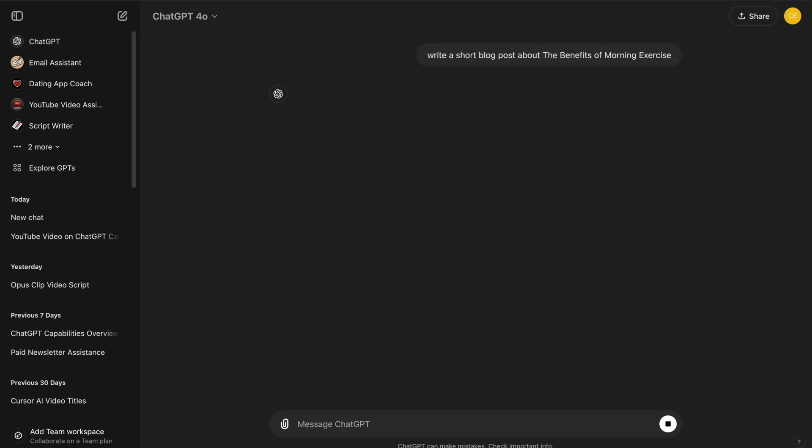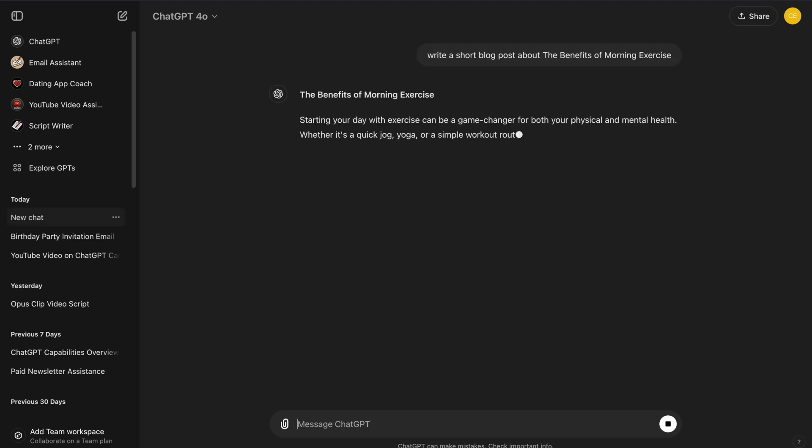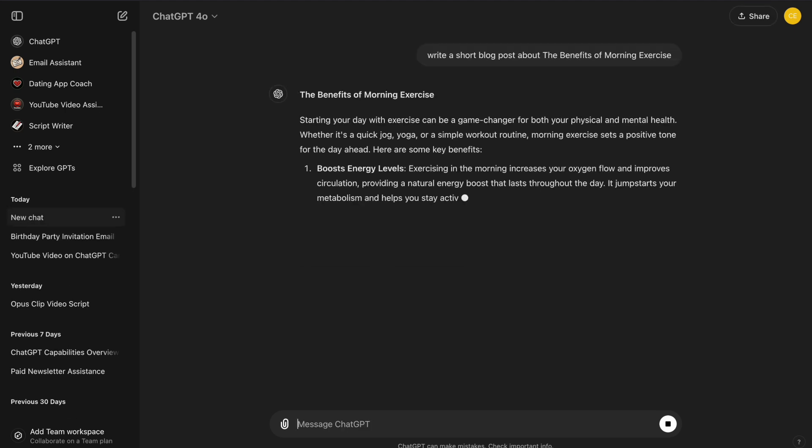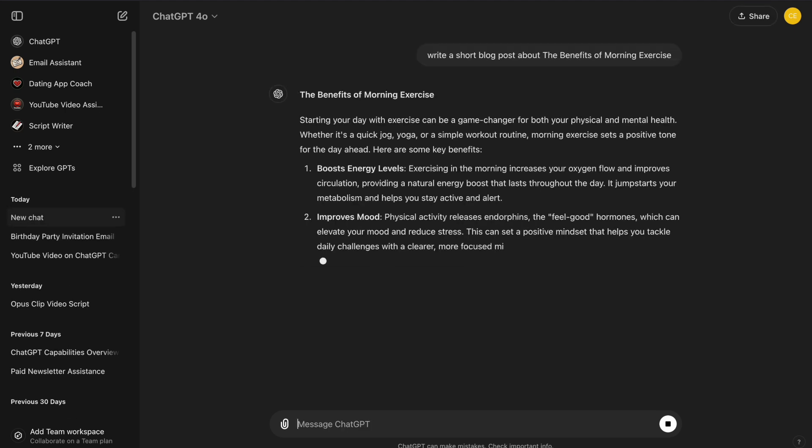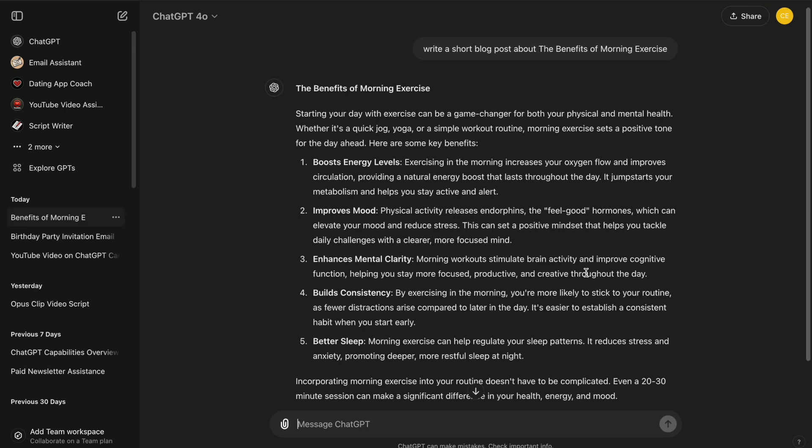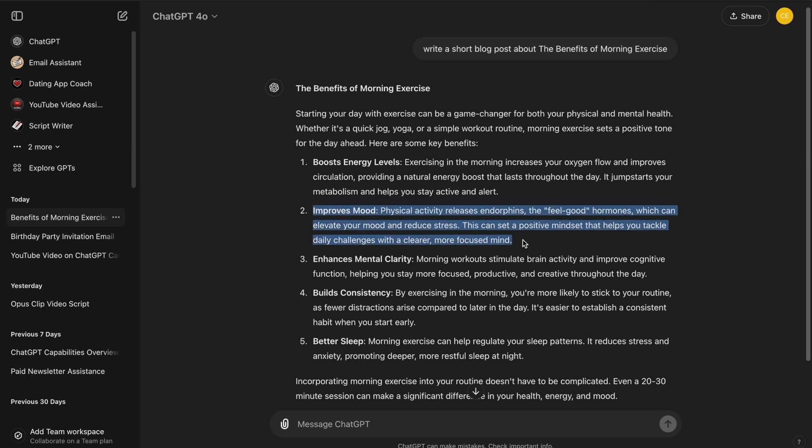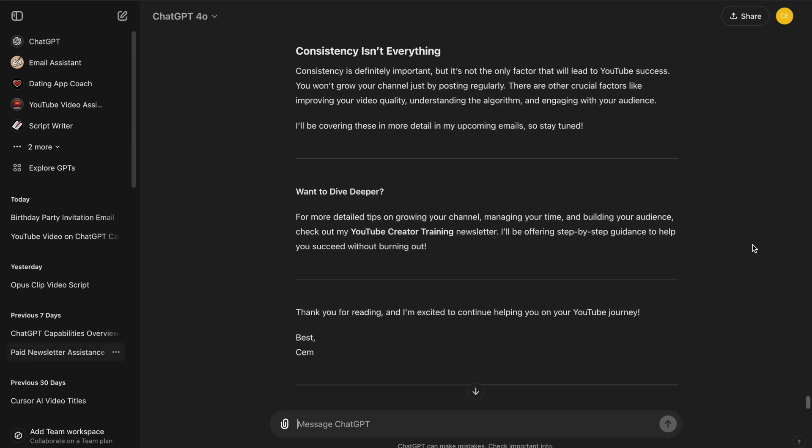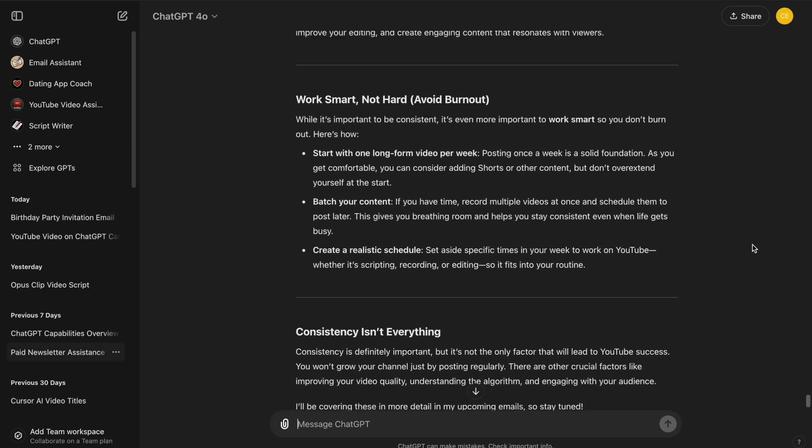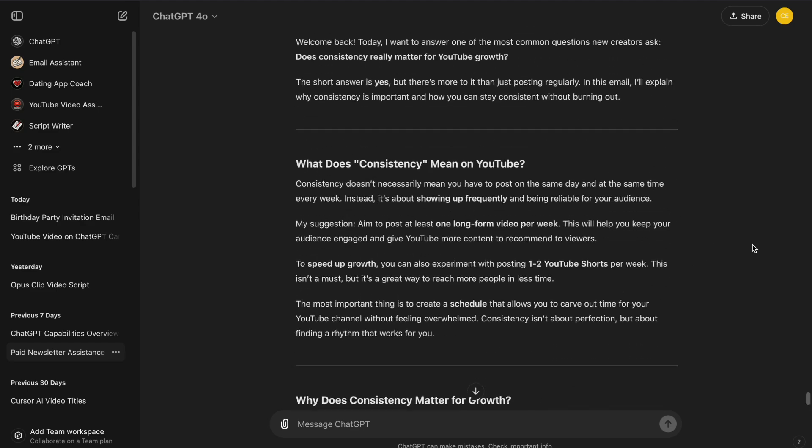In the standard ChatGPT, everything is in a single-threaded conversation. You start typing, and if you want to make changes later, you'll have to scroll through the entire conversation to find the specific part you want to edit.